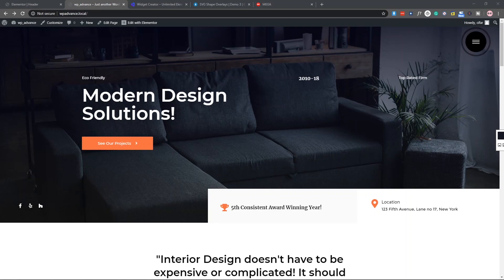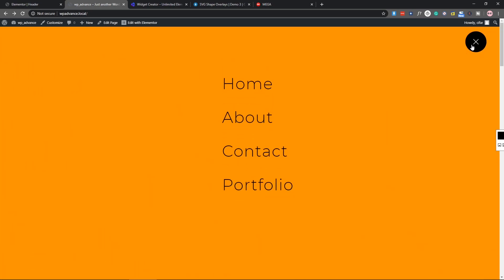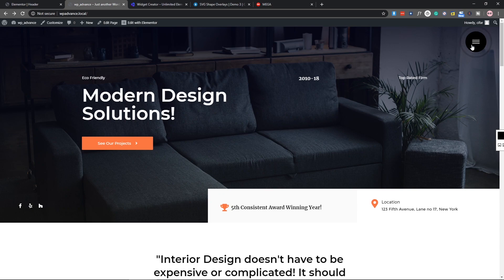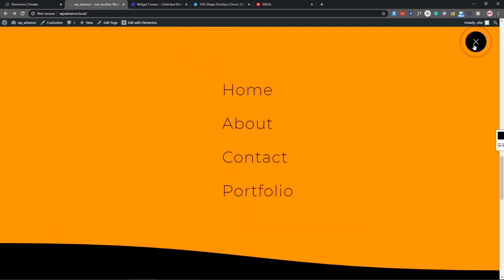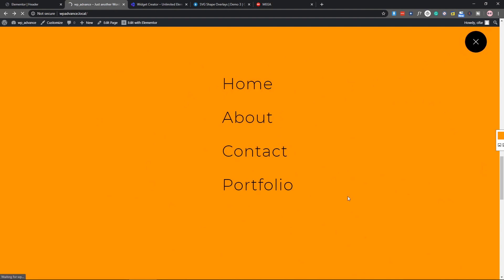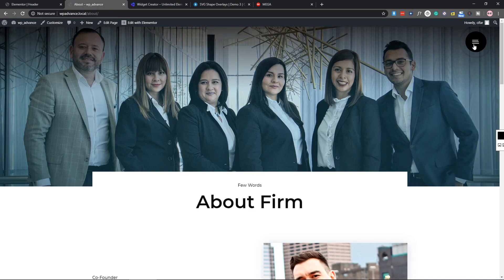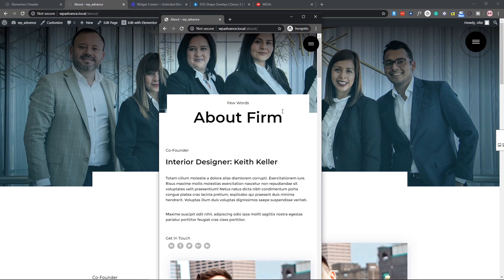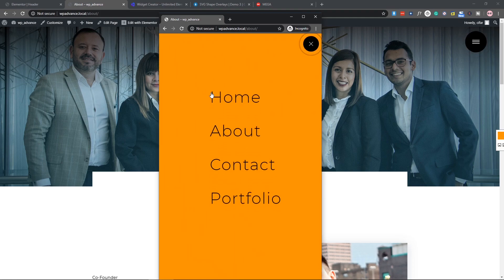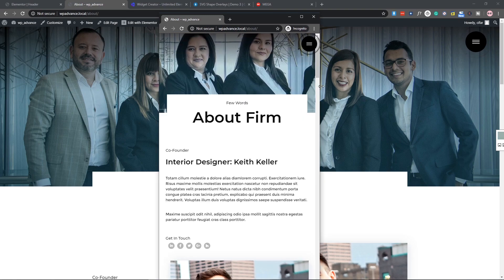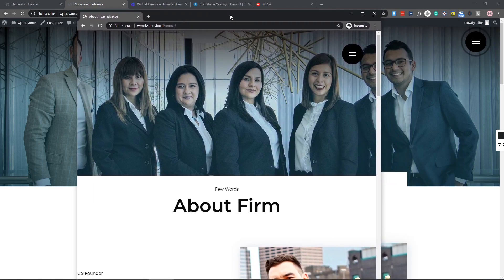Hello guys, welcome to this video. Today we are going to show you how you can add this widget to your Elementor and make your website a little bit more awesome. As you can see, it's looking amazing with this custom shape SVG. This widget is fully responsive and also customizable, so you can make customizations as you want. As you can see, if I come to the mobile size it's looking awesome, and on tablets it's also working fine.